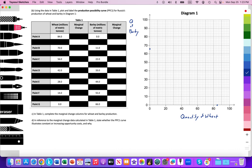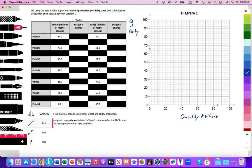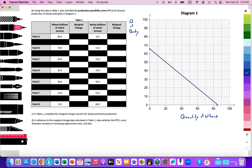It appears that since resources can easily transfer from wheat to barley production, it's likely constant opportunity costs, but we're not sure yet — I'll have to calculate the marginal change. I'll go ahead and draw a straight line and see if it matches all the points, which would confirm constant opportunity costs. This is Point A over here, which I'm labeling, and this curve is PPC1.